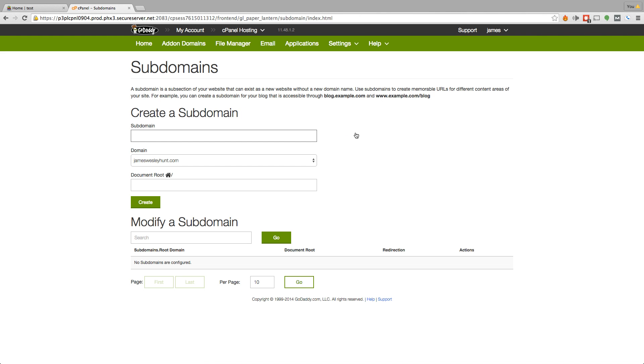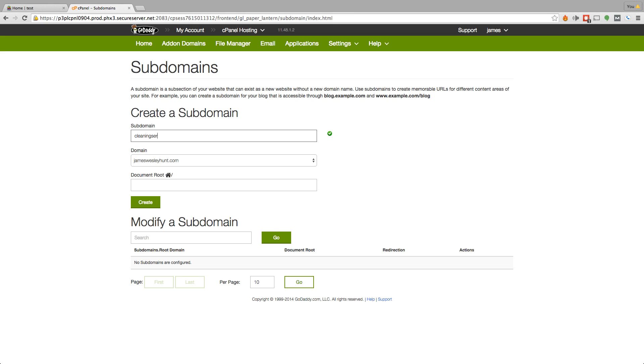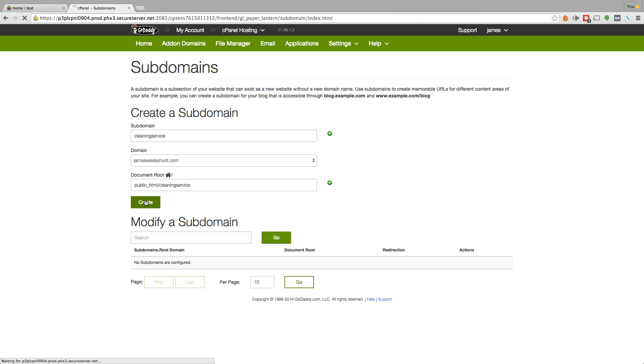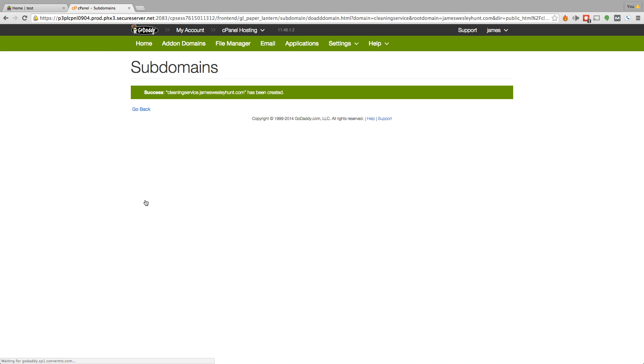Now, once you get to the create a subdomain page, let's show this as an example. Let's just say cleaning service. So let's say you're building a website for a cleaning service. You just use their name as the subdomain. The main domain it's going to be on is obviously your domain. And then just click here. It will create a document root for it. And then go ahead and click create.